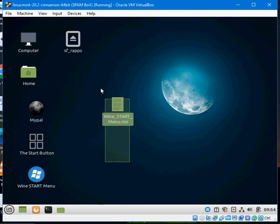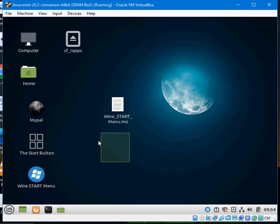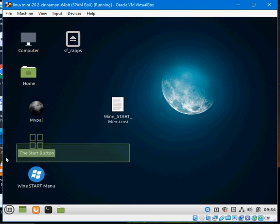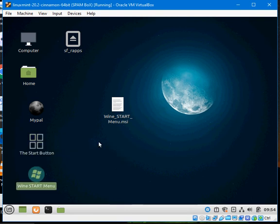So what we have is this Wine Start Menu already installed and what it does is it puts two shortcuts on your desktop, these two here.